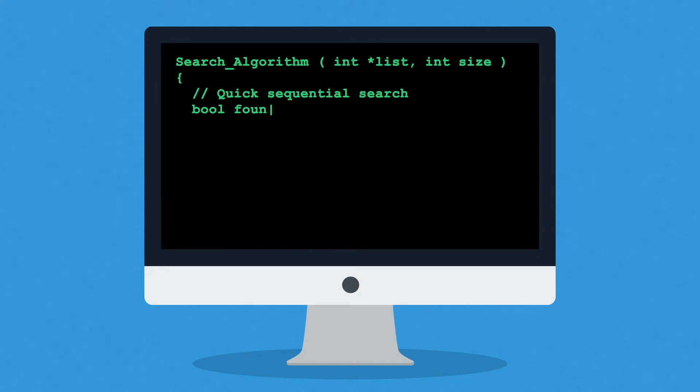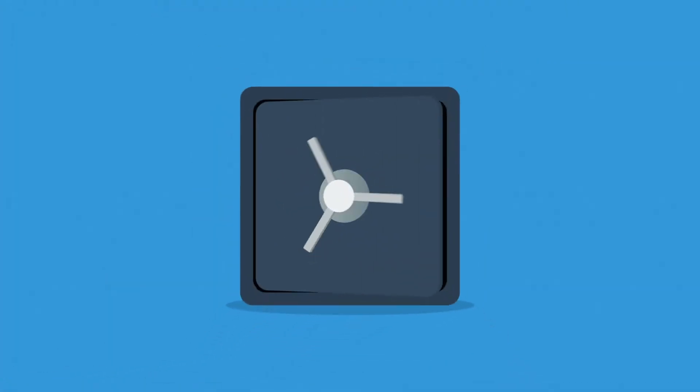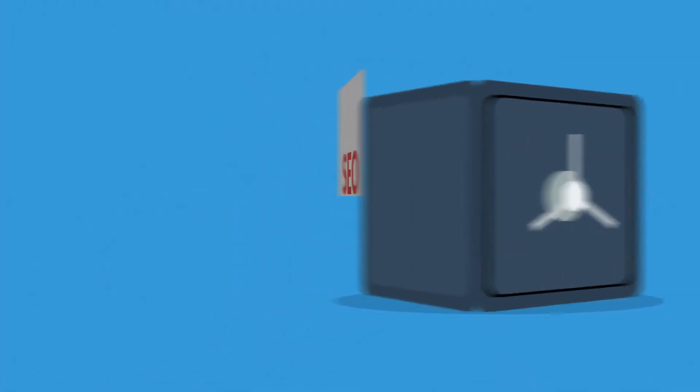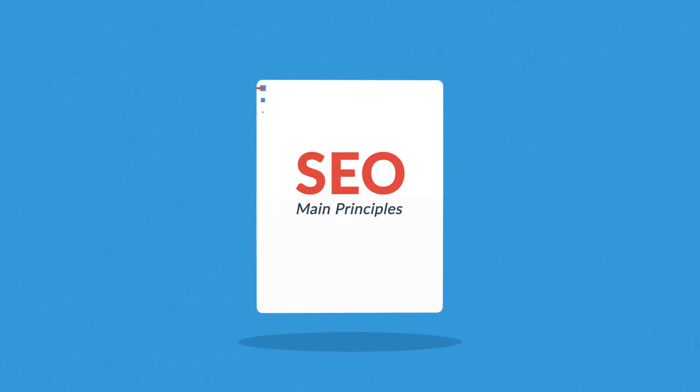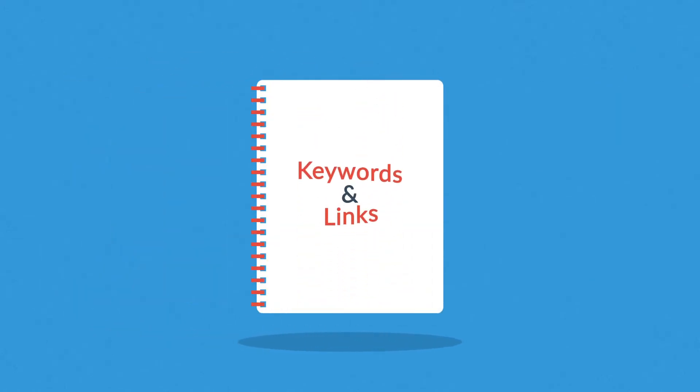Exactly how search engines work is a closely guarded secret, but the main principles are known. They're based on two main factors: keywords and links.